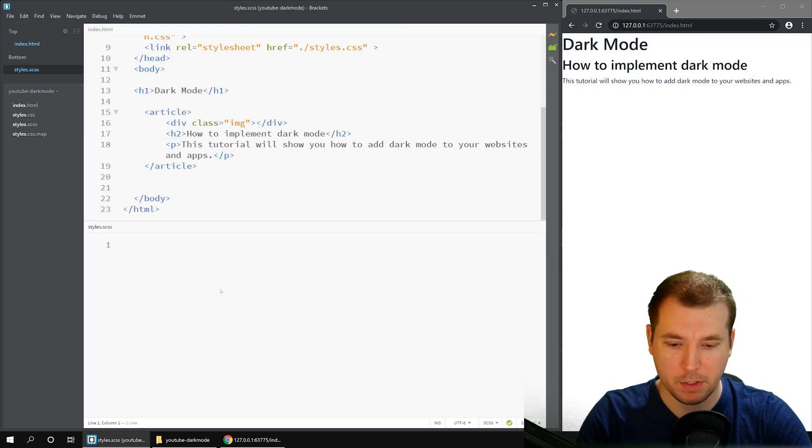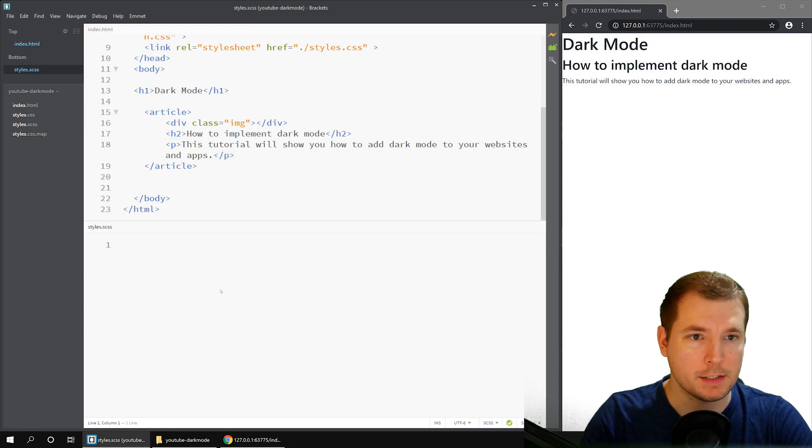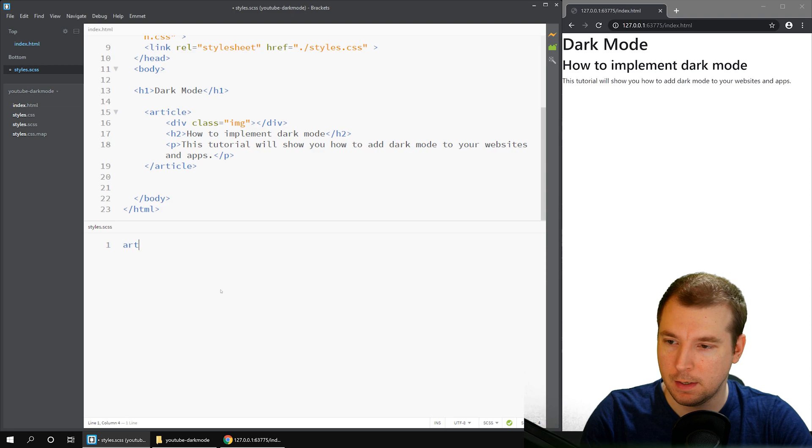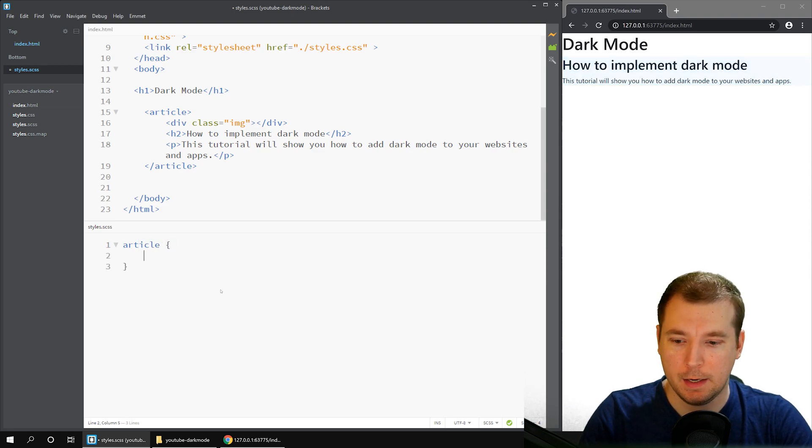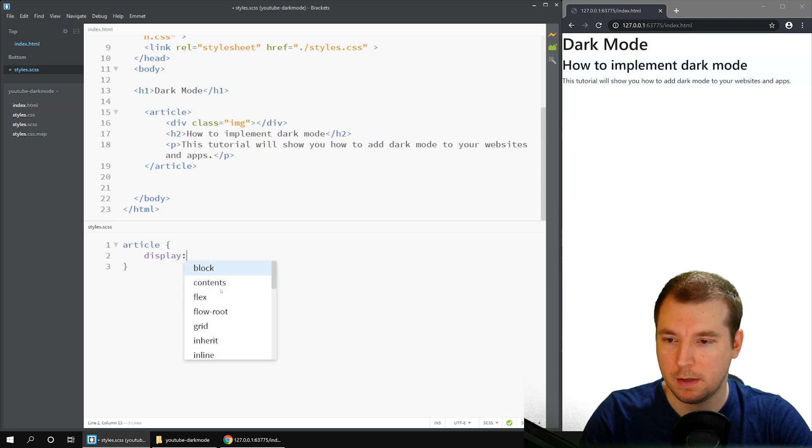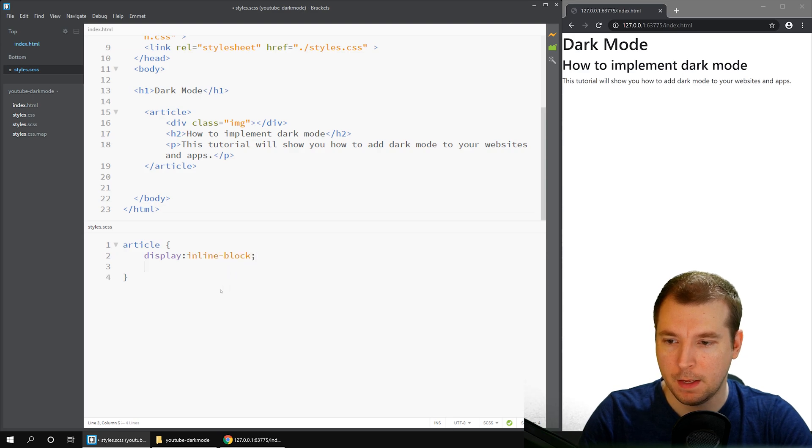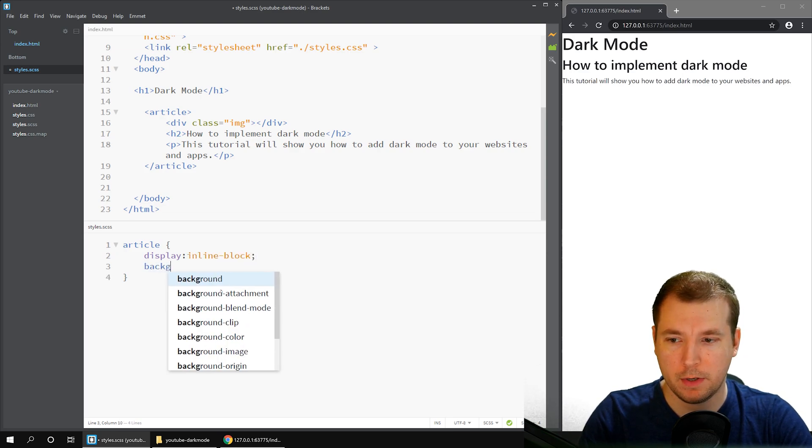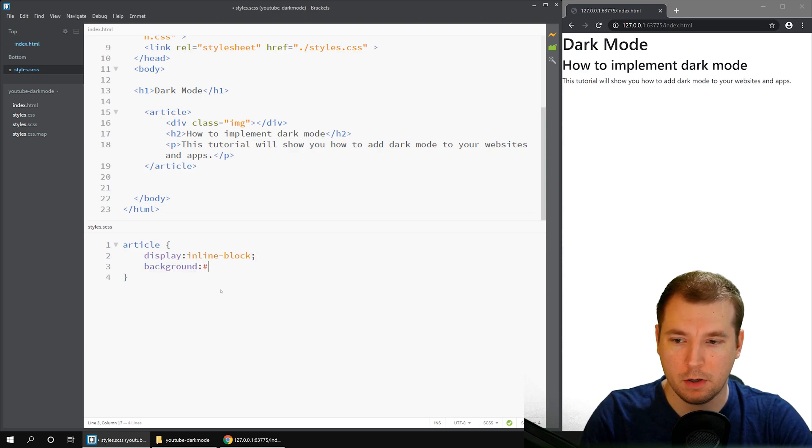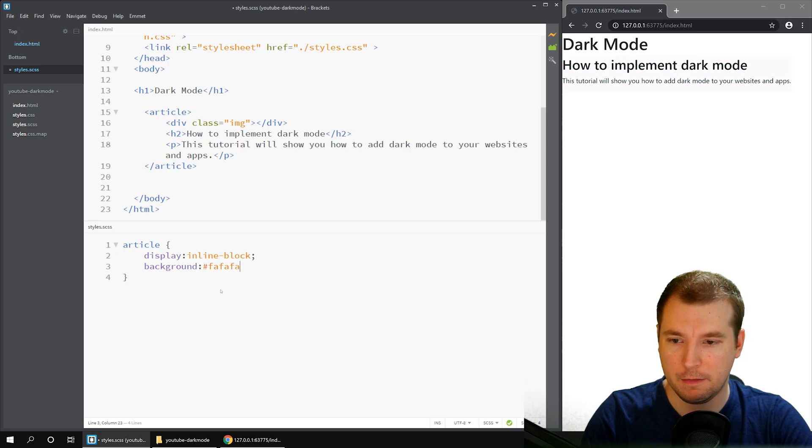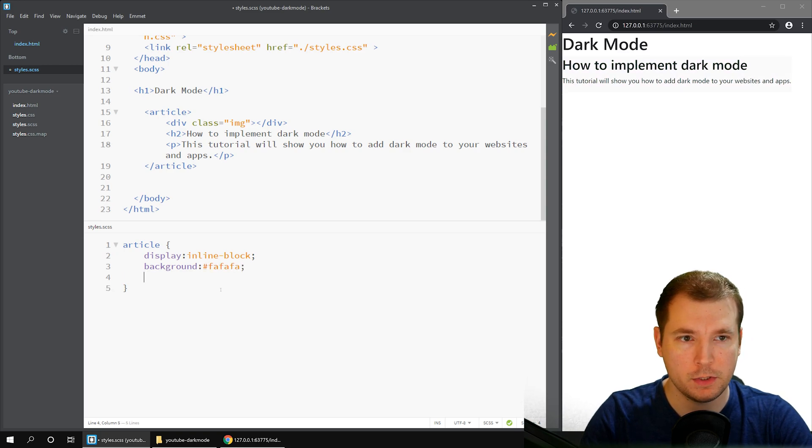With that done, we can jump into the styles.css and we can start styling this. For the article, let's add maybe a display block, inline block. And then we'll do a background color of maybe fa fa fa fa, which is a light gray.